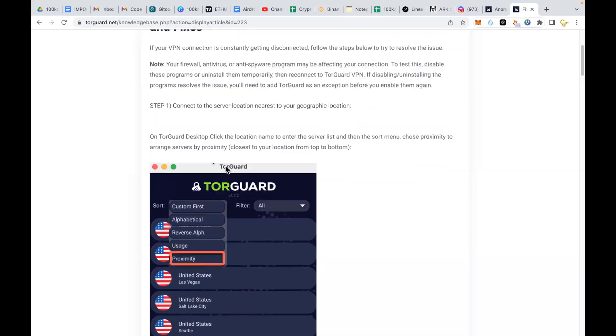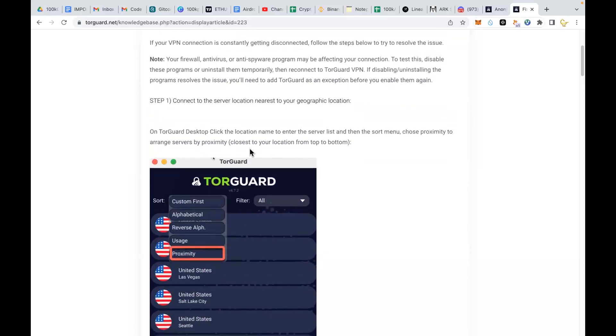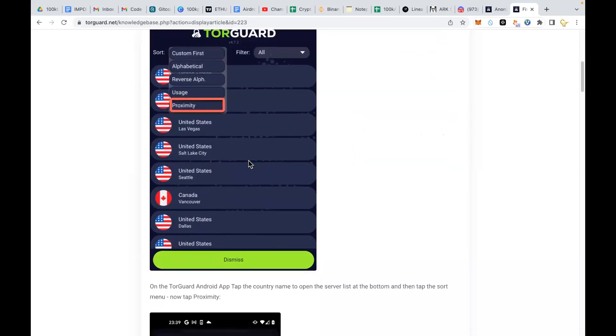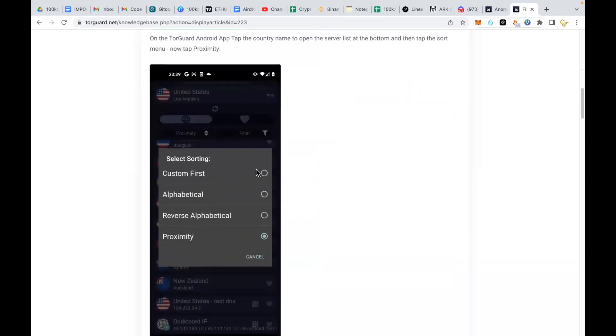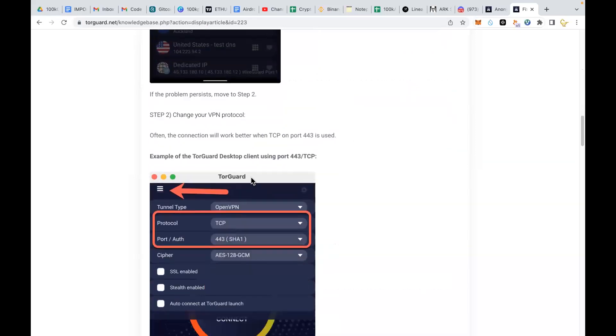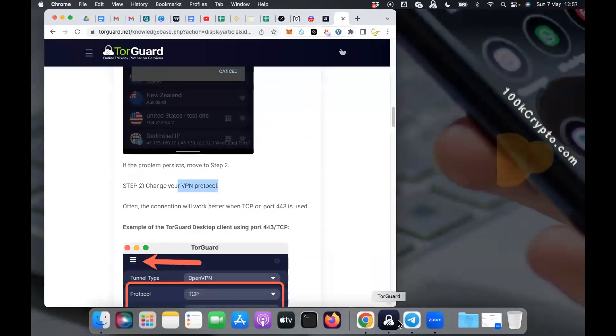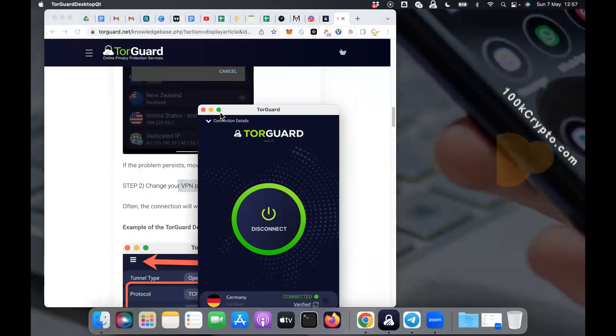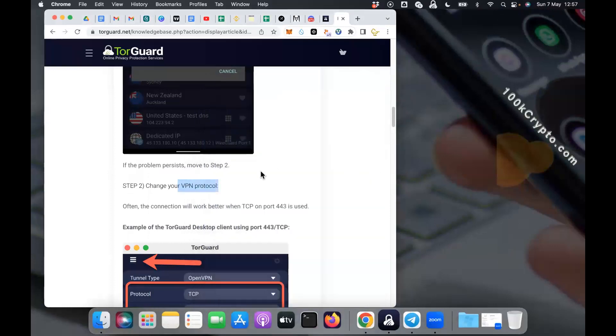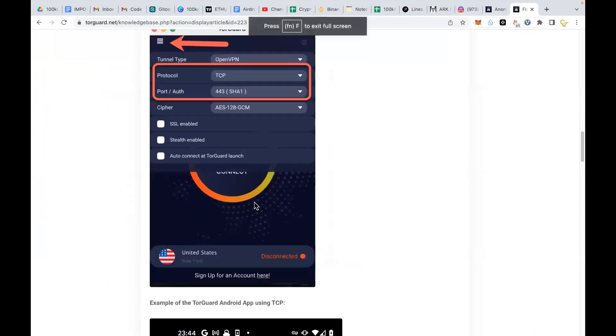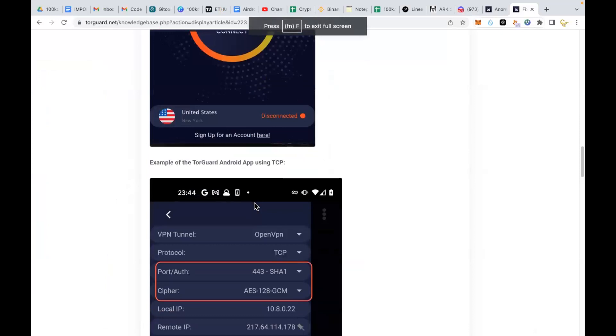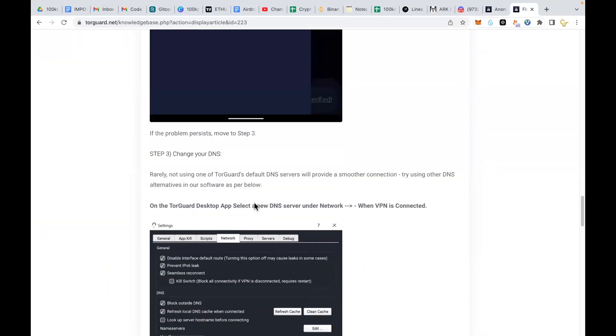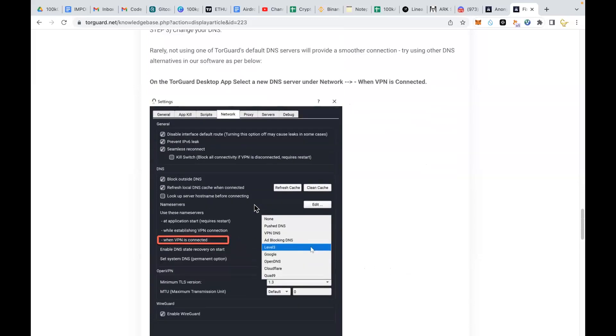All I did was change these settings. On TorGuard desktop, click the location name to enter the server list, then change VPN protocol. If you go to your TorGuard setting, once you disconnect you'll be able to see all those settings. Just follow those instructions and you will see that your TorGuard will start working very well again. But whatever problem you have, you could also contact me and let me know to help you. But it's just plug and play once you get it and start using it.